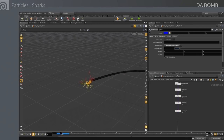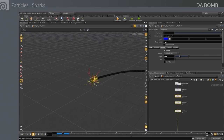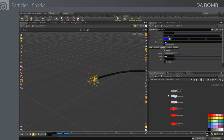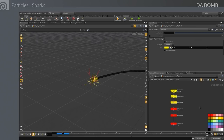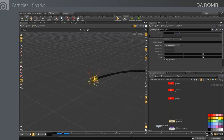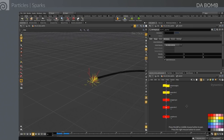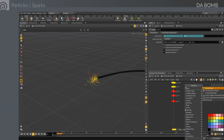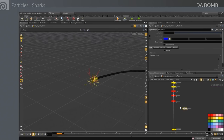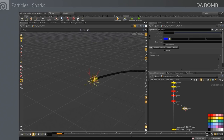Good practice in Houdini is to use your network to communicate what's happening to others sharing it. We color the nodes contributing to yellow particles yellow, and red for the rogue particle nodes. You can also add sticky notes and notes on individual nodes. In fact, many sample files that ship with Houdini have lots of those notes throughout.